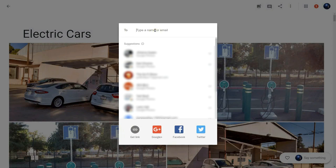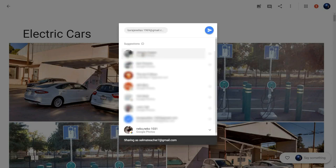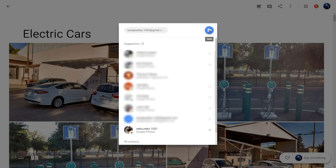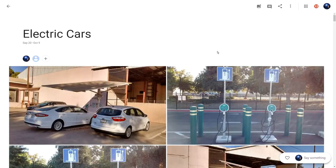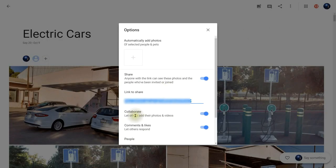I can key in the name of the person I want to share this with. Once I have the name up there, I'll click on the person I want to share with, then click Send. Now if I go over to the three dots and click it, I have more options. I'll go down to where it says Options. Notice that I have Collaborate, which allows anyone to add their own photos or videos to this album.